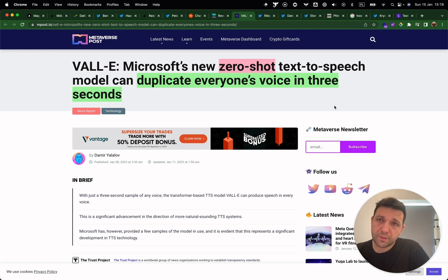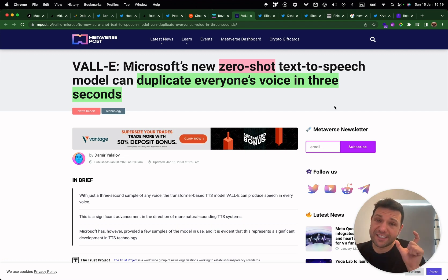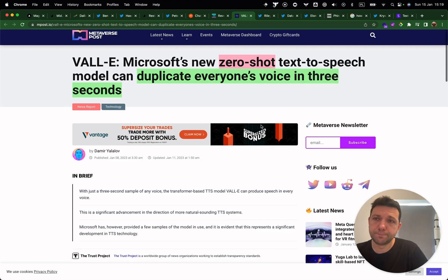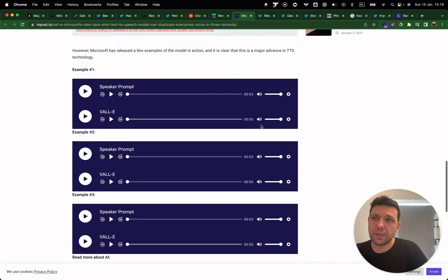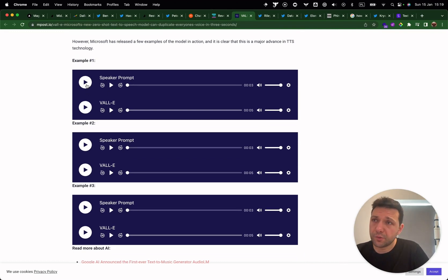Still with speech models: this news is about Microsoft releasing a new zero-shot model capable of duplicating anyone's voice based on only a three-second sample. That's quite mind-blowing. Here are the samples — for example: 'Whereby lovemaking may be suspended, but...' — that was the three-second recording.